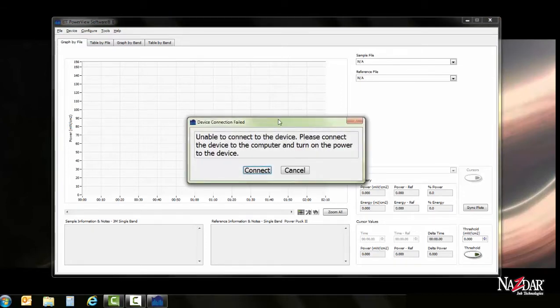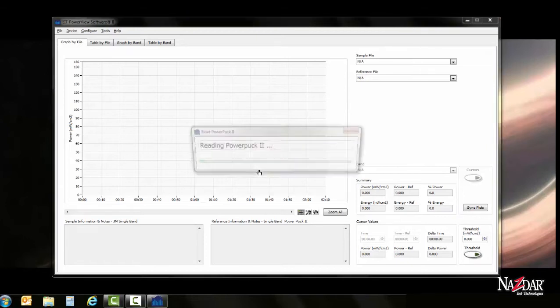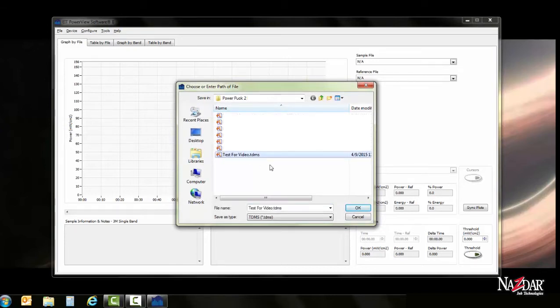If this window pops up, it will mean one of two things. One, your driver is not downloaded correctly. Or two, the device is not powered on. In my case, my device power was off. Therefore, I turned it back on. And it has downloaded, transferred the file. Therefore, they're asking for you to name it accordingly. And then we will hit OK.